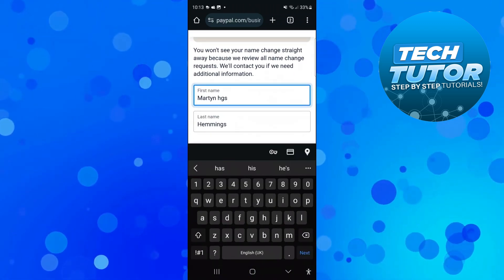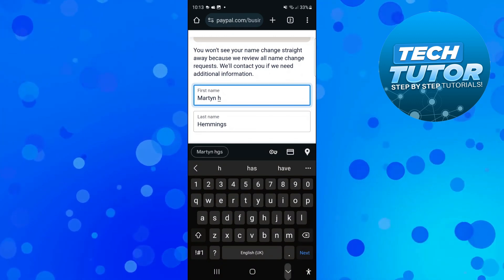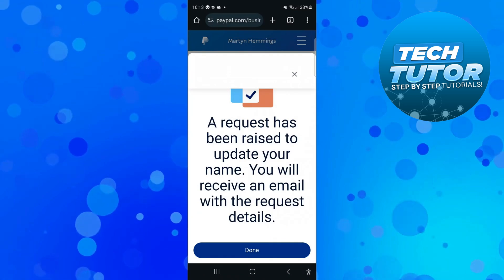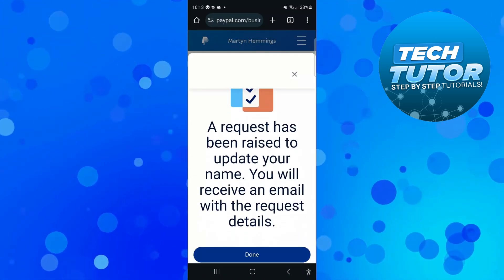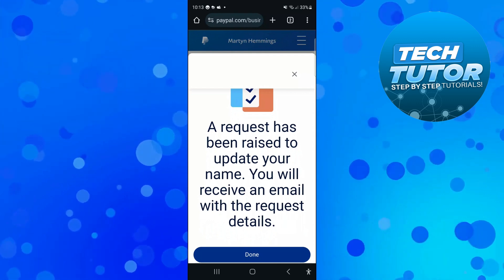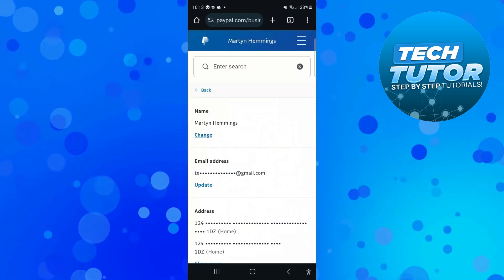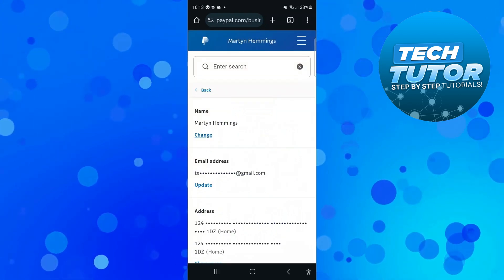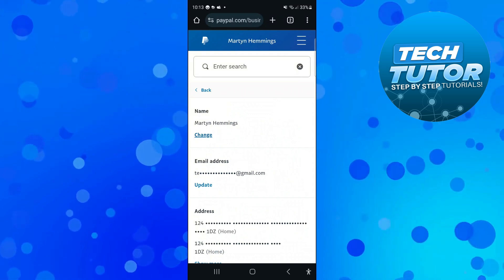However, if you just enter a change of one or two letters and press the blue Change Name button, you will see a confirmation that a request has been raised to update your name. You will receive an email with the request details. Just press the blue Done button and wait for the confirmation email that your name has been changed.